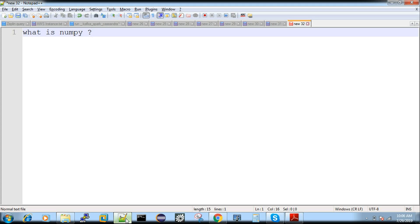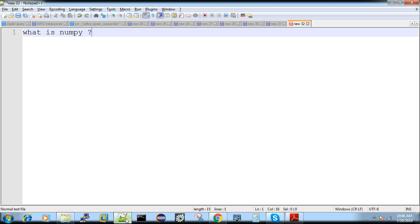This video is going to be a theoretical video explaining what is NumPy. Following this, you'll need all the practical videos. You can find all the playlist links in the description box of this video. Okay, let's continue with the topic.